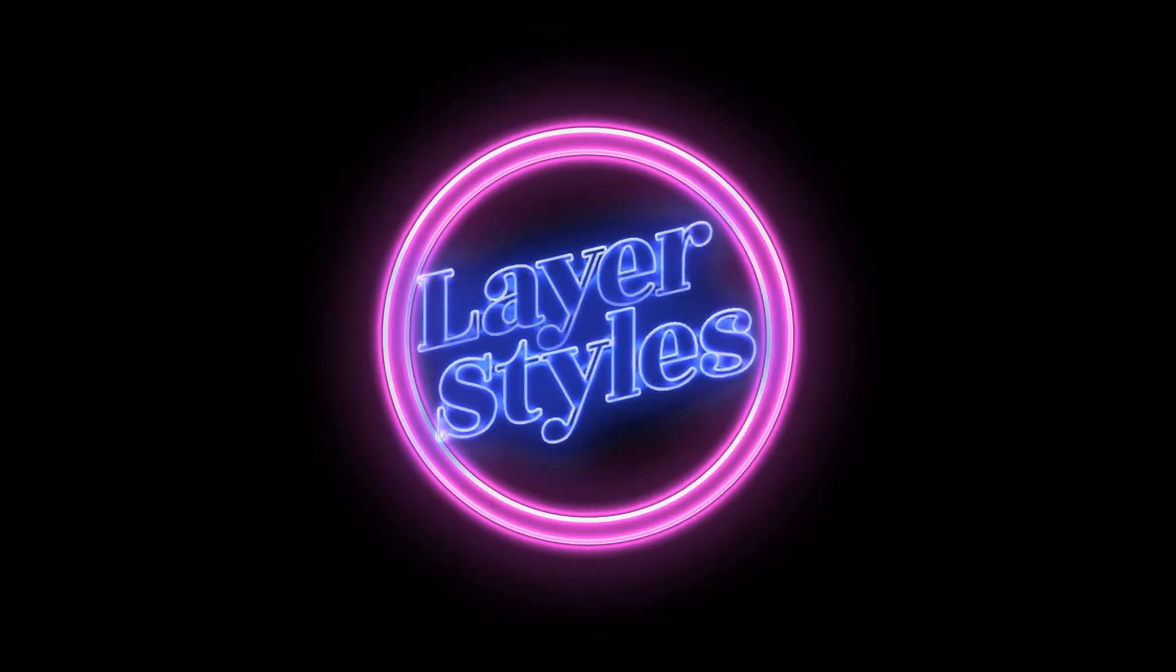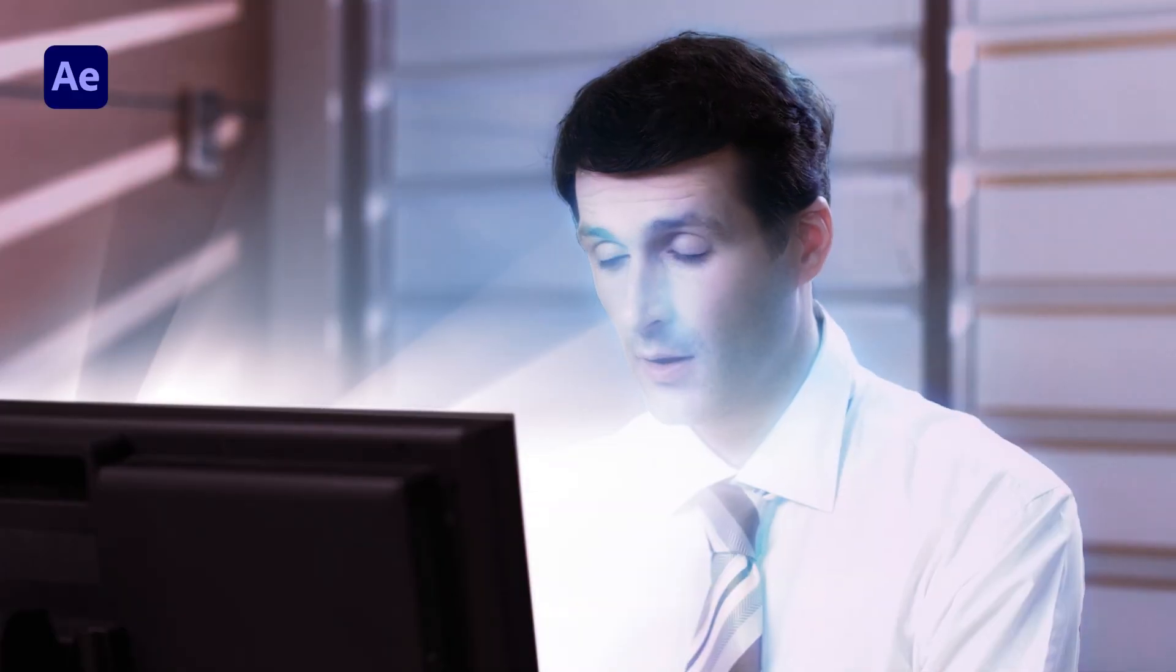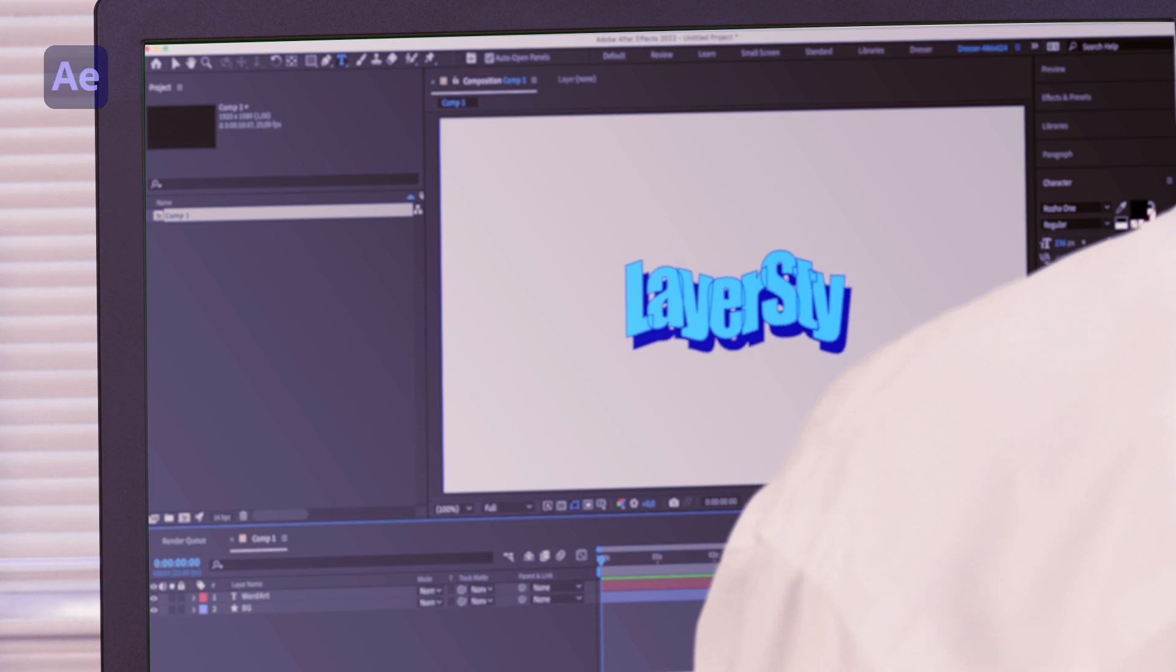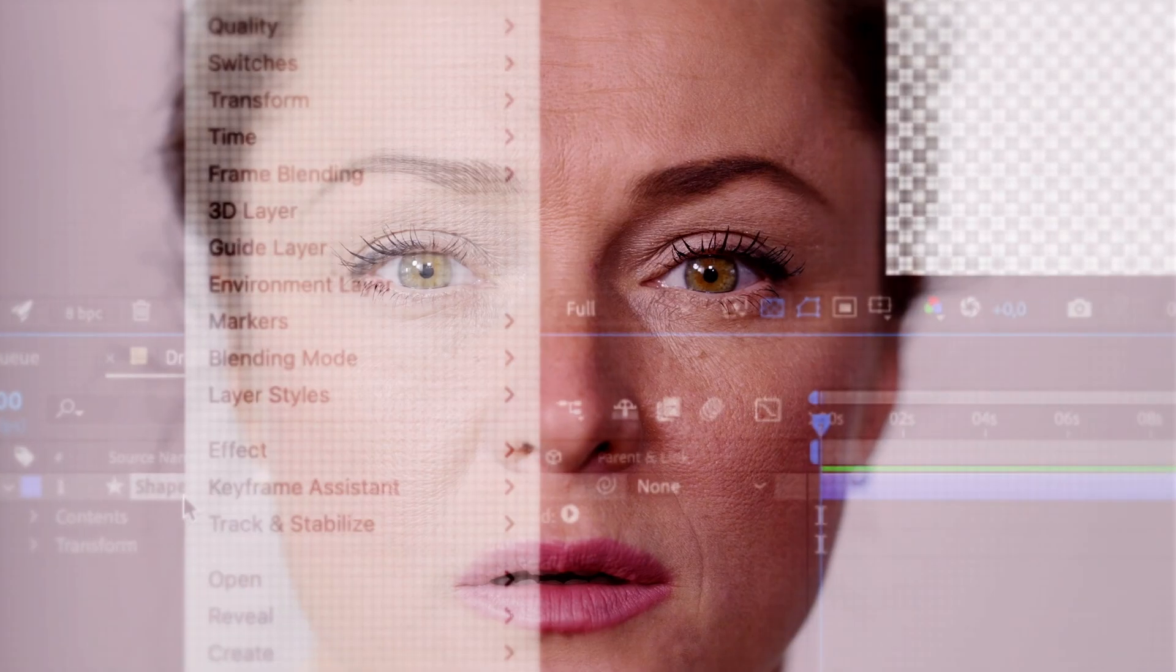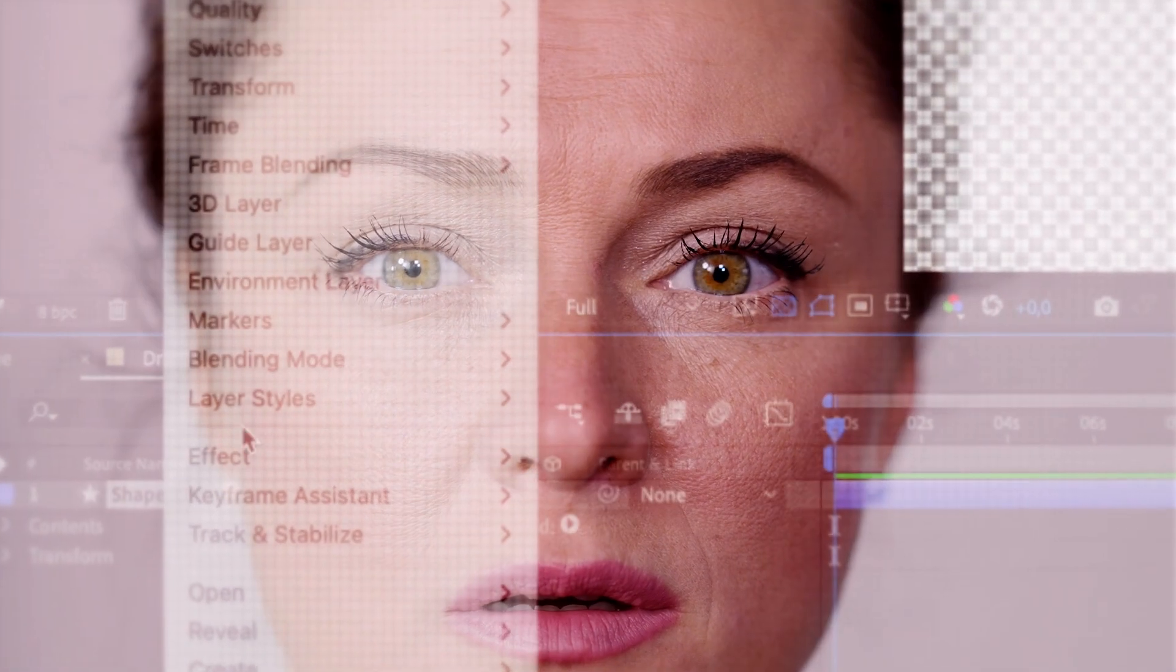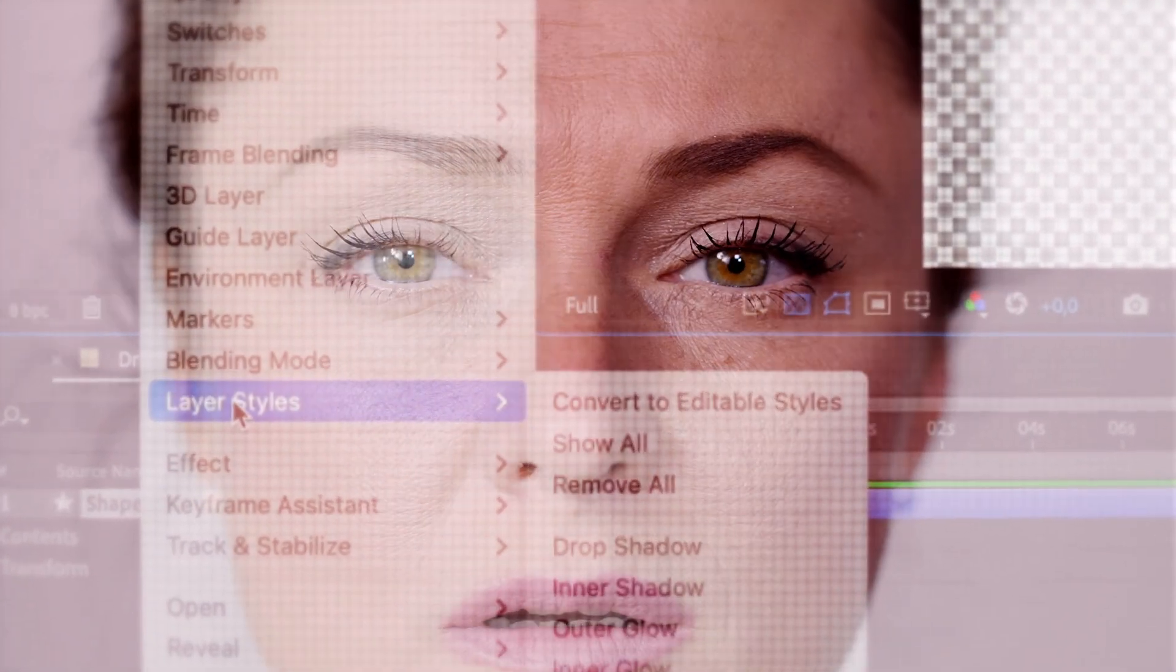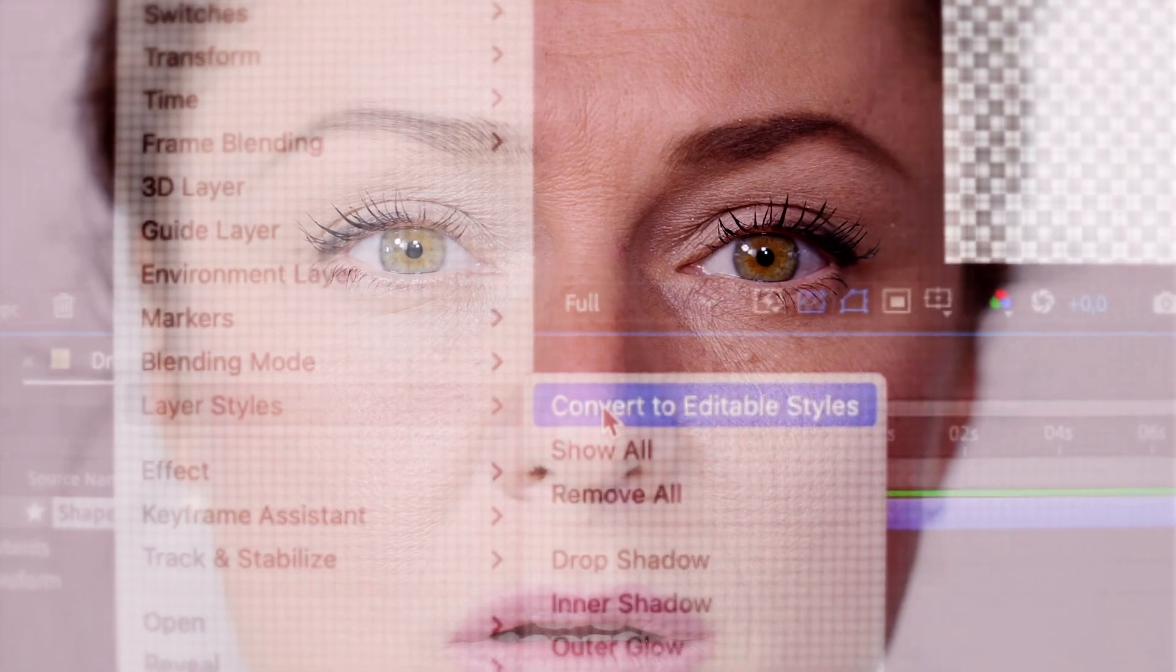Remember layer styles? It's that hidden feature in After Effects that can produce some decent effects, or word art if you like. But you never use it because it's actually hidden under too many clicks.